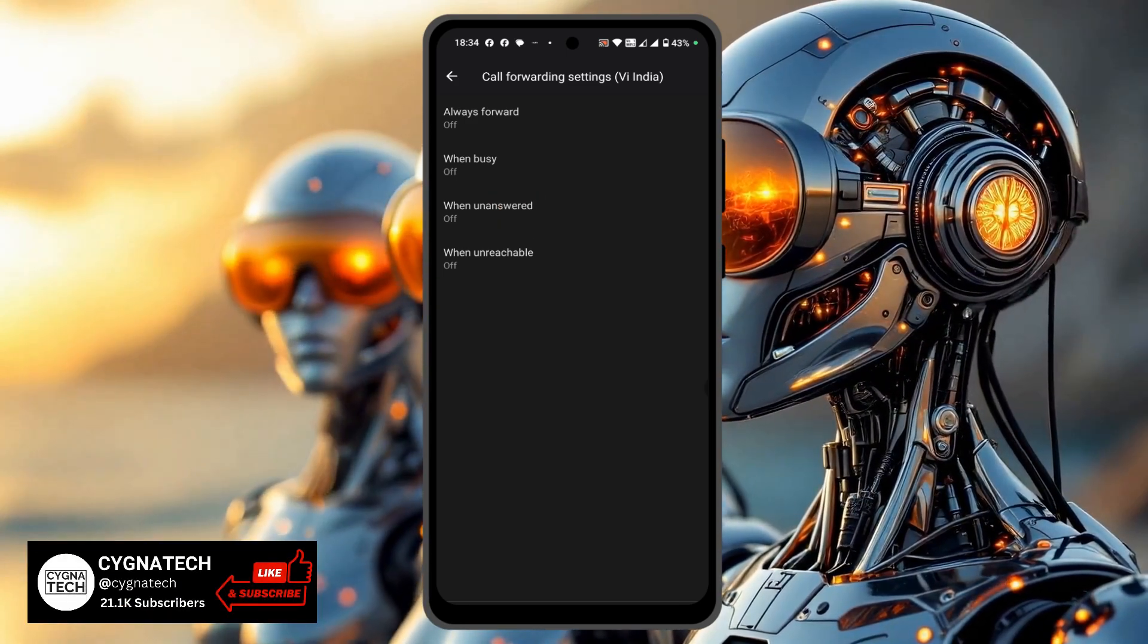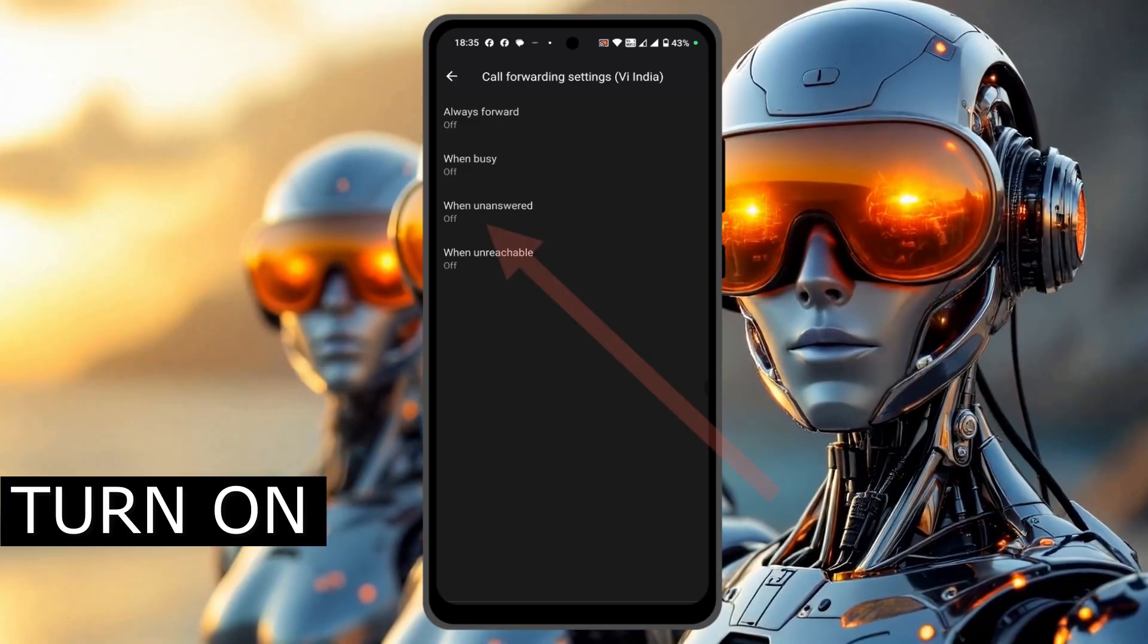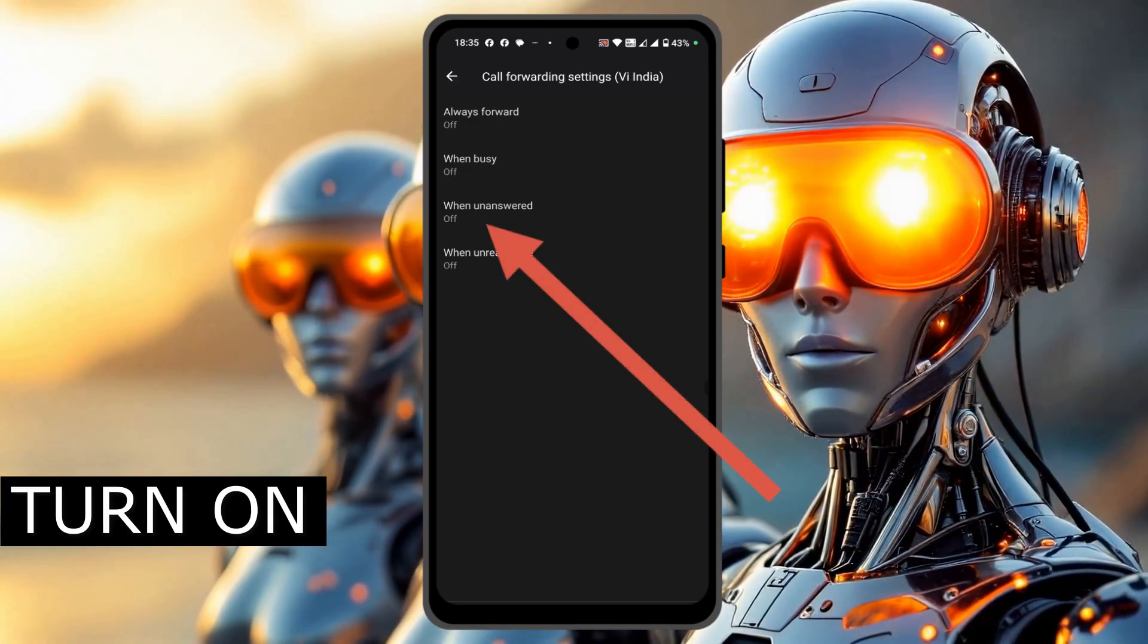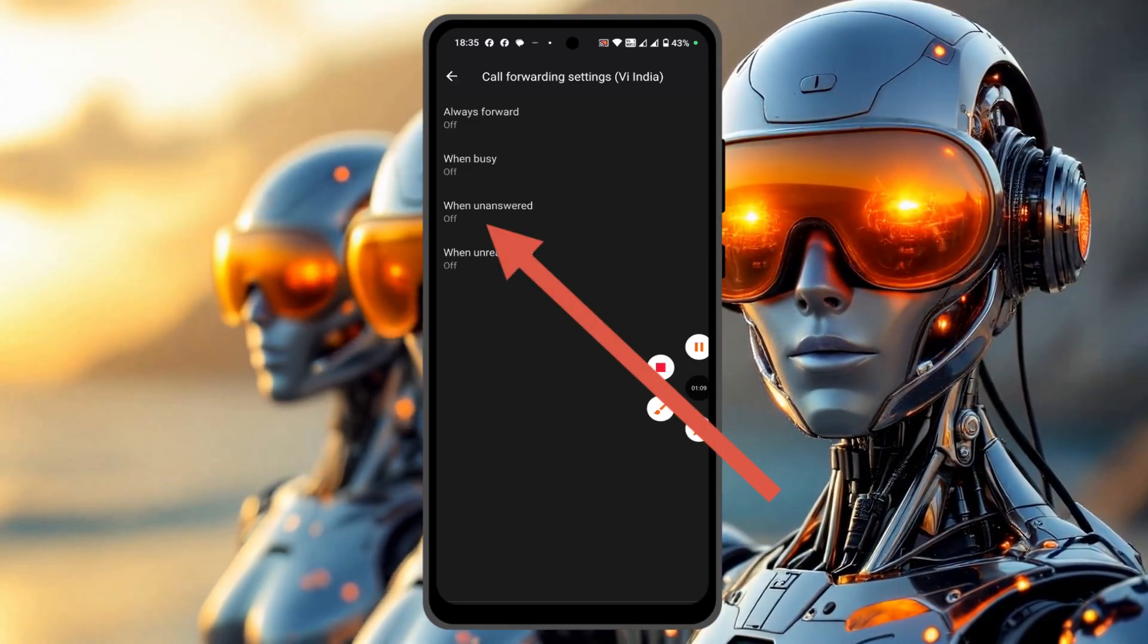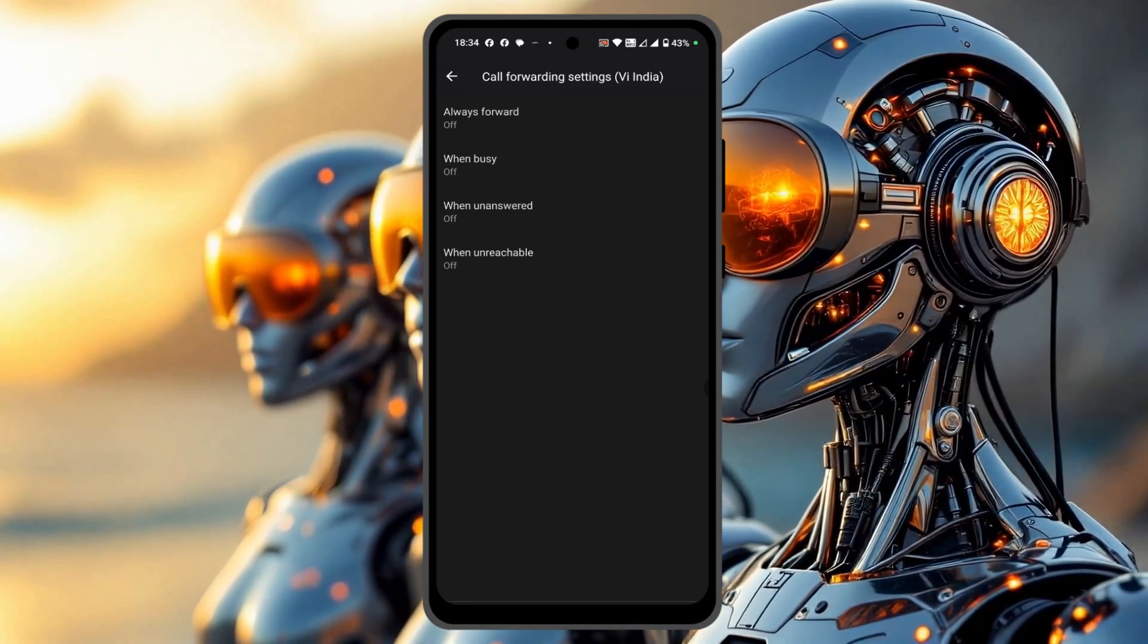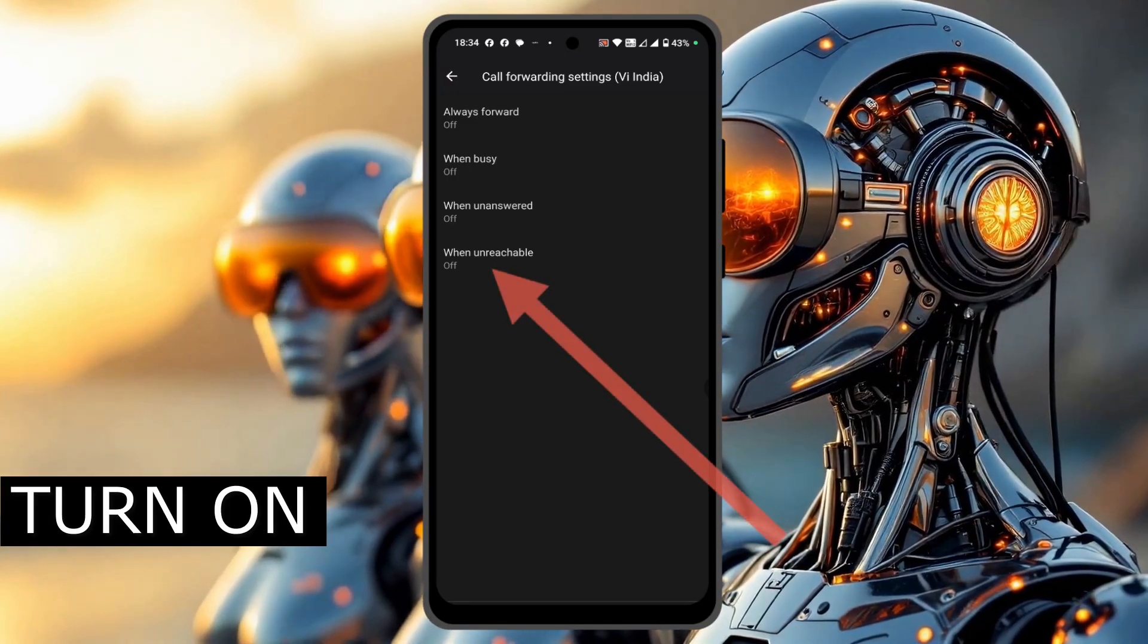If somebody is calling you and you are not able to answer the phone, you could set up call forwarding for that. Select the third option.